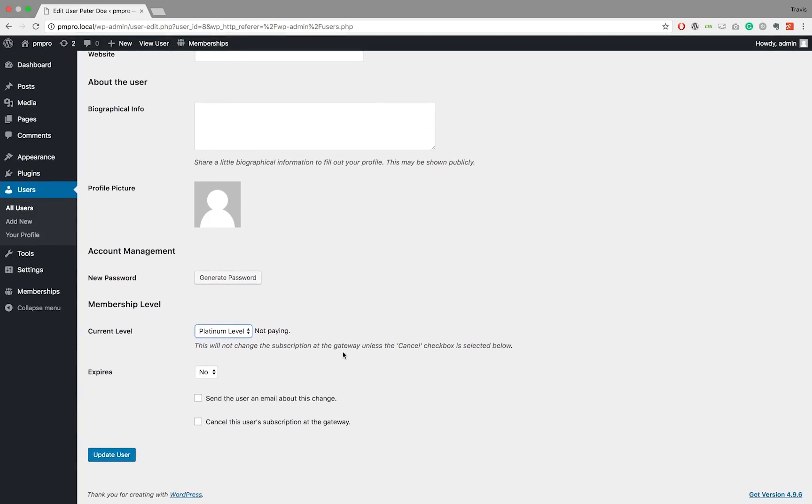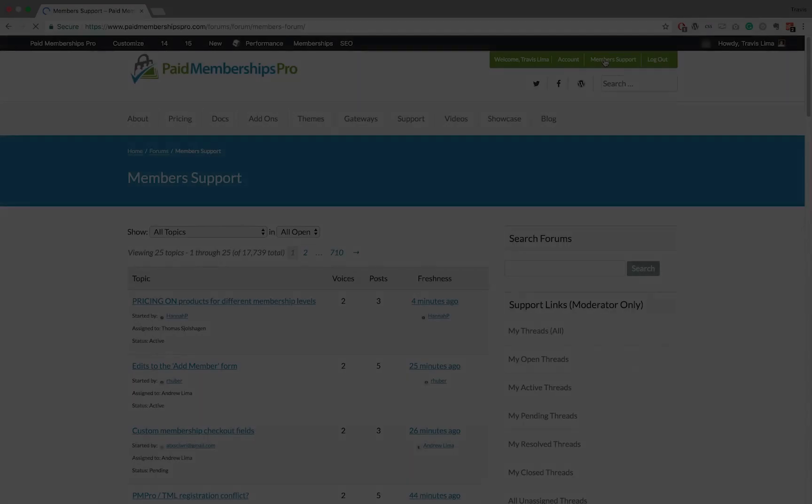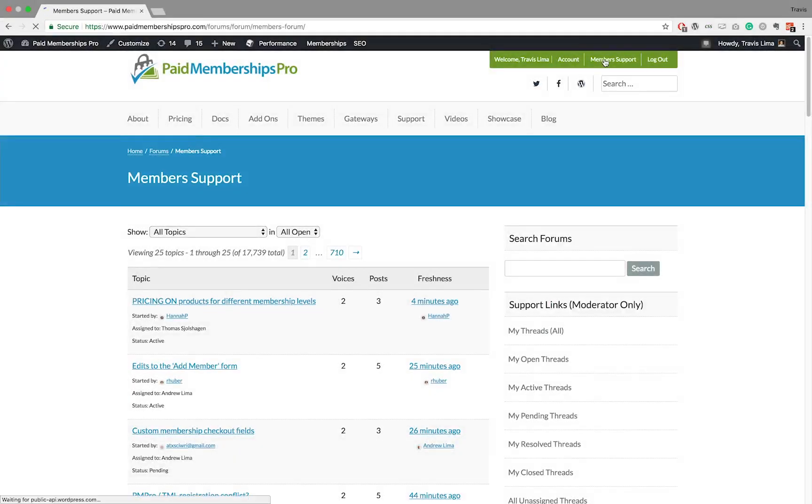Once a membership level is selected, you can now assign an expiration date to the membership level. You can also send an email about this change directly to the user. I hope you found this tutorial helpful.